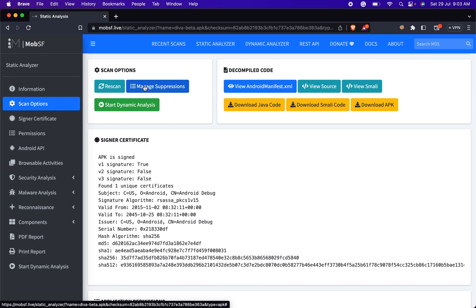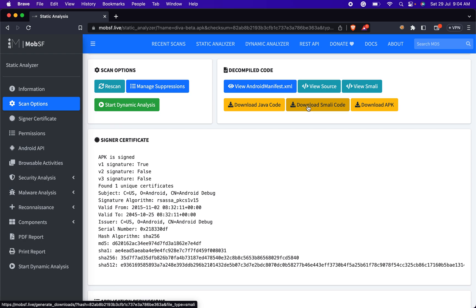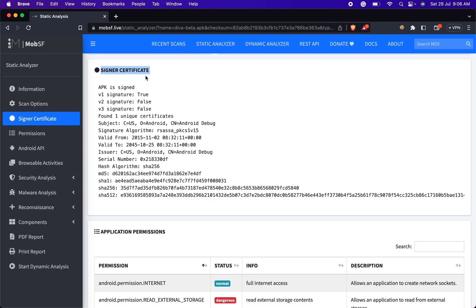In the Decompile Code session, this section offers the decompiled application source code with various options, allowing users to view the AndroidManifest.xml file, view the source code of the APK file, view the Smali code of the APK file, download the Java code of the target APK file, download the Smali code of the decompiled APK file, and also download the APK file. In the Signature Certificate section, you can find information related to the digital signature of the Android application.